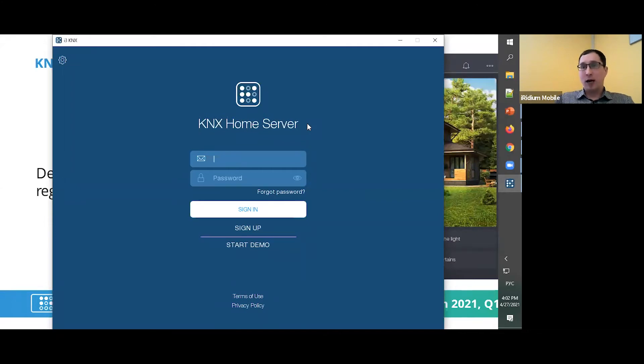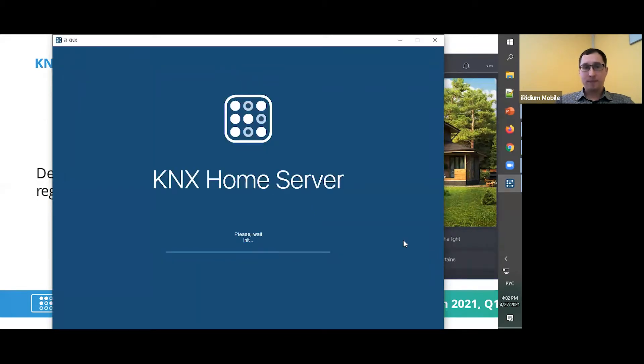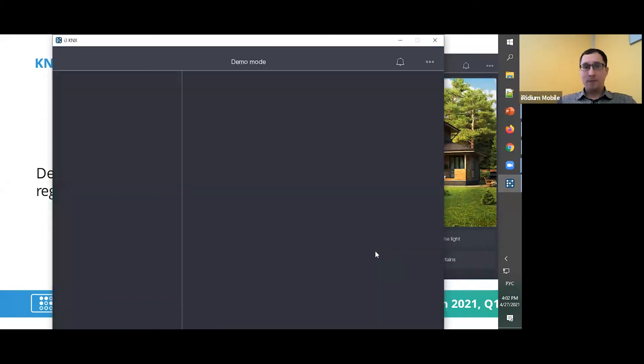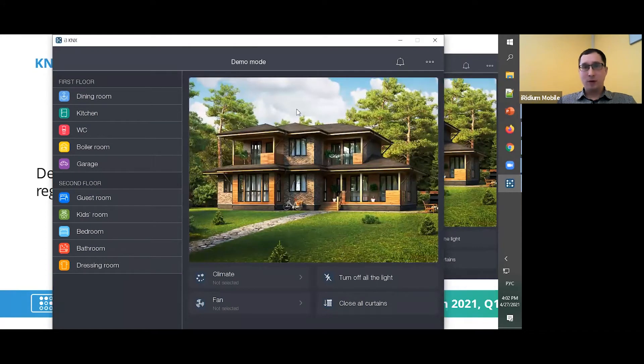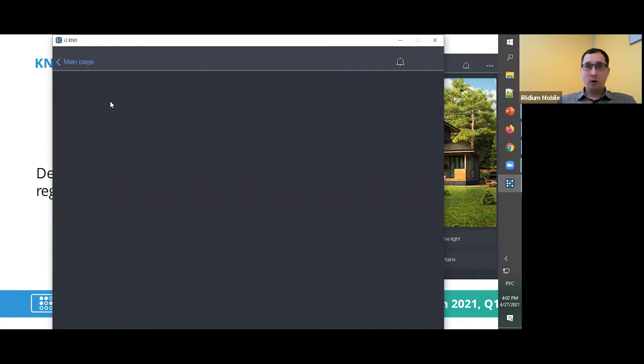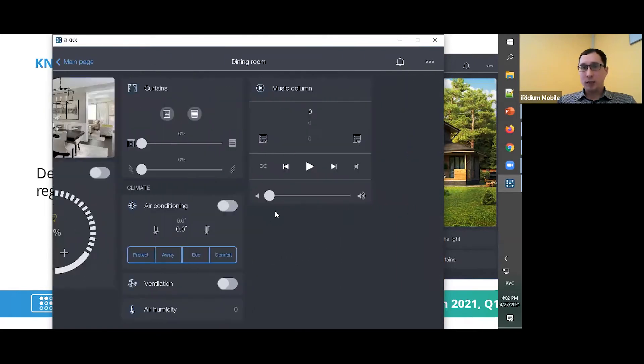Here we have a label like Start Demo. Just check it. It's all very simple. For now, we have a demo mode so you can show this to your customer.